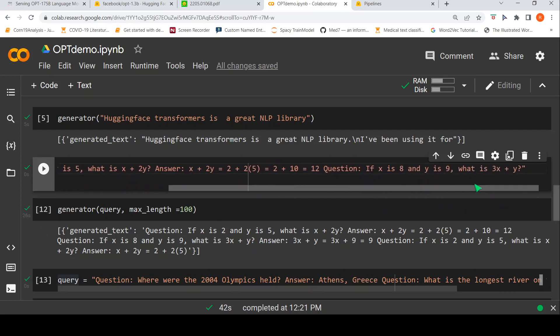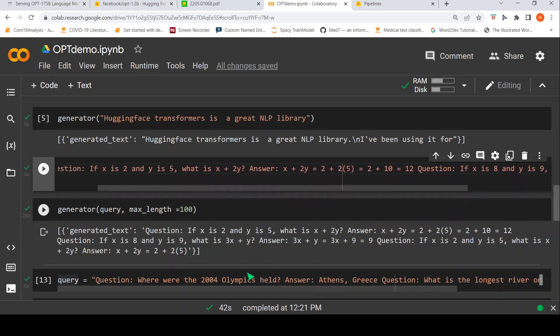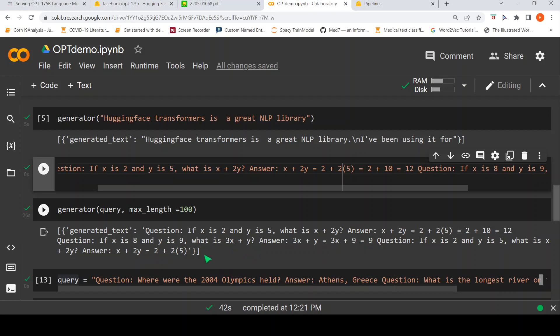So, over here if you see what kind of this thing is generated for that second question of mine over here. For the first one, you have the question answer pair. For the second one, I have just given what is 3x plus y? So, it kind of generates the text as what is 3x plus y? Answer it says 3x plus y is equal to 3x plus 9 is equal to 9. So, it is giving out some improper answer over here. So, if x is 8 and y is 9, so it needs to replace that over here and generate the text. But it is doing some text generation over here.